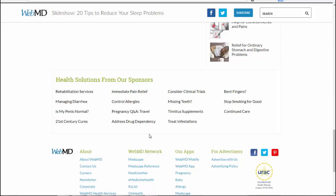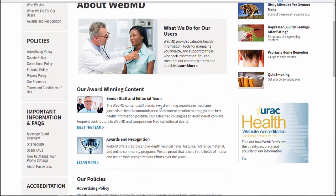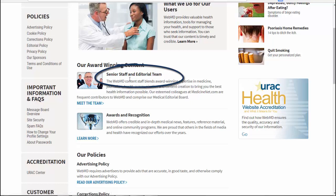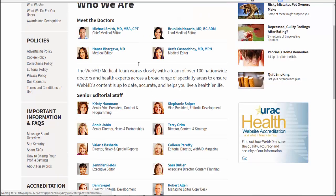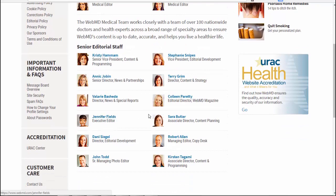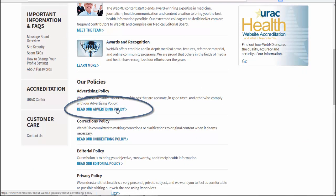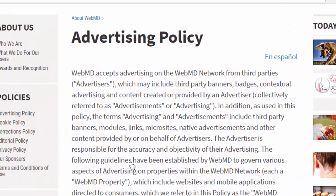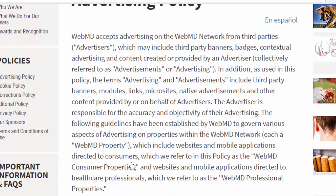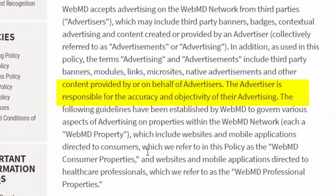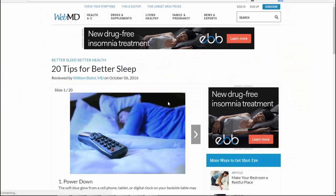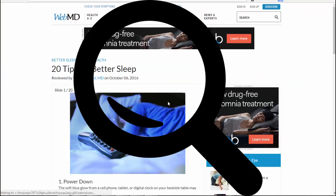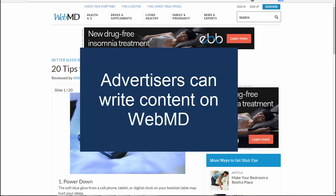Let's scroll down to 'About WebMD' to learn more. You can see from the About section that the content is edited by a senior staff and editorial team of doctors and medical writers, with many of them having an MD and medical writing experience. Now let's look at their advertising policy. Clicking on this, we can see that they do allow advertising and have many rules for their advertisers, but they also state that the advertiser is responsible for the accuracy and objectivity of their advertising. So overall, the information in this article is not wrong — it's reviewed by medical professionals and written by an MD — but we also have to look at the balance of the article, knowing that WebMD uses and accepts advertisers.